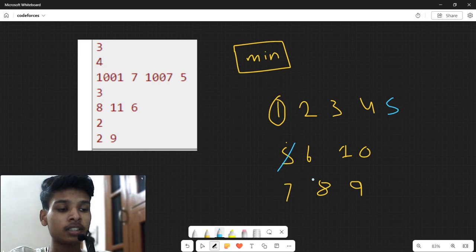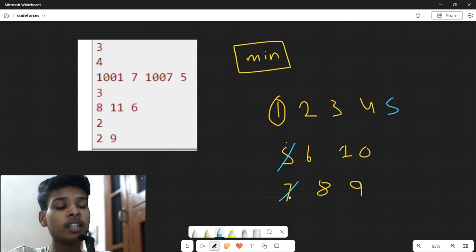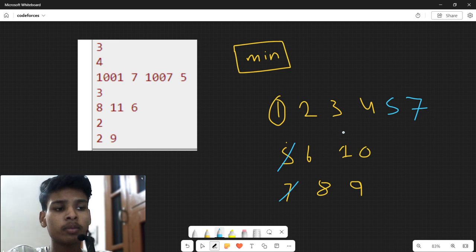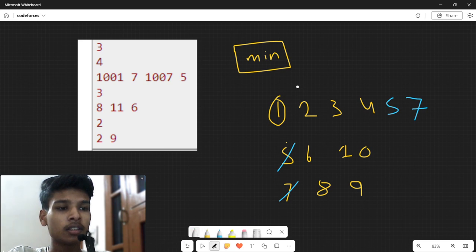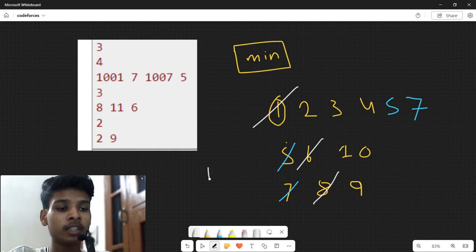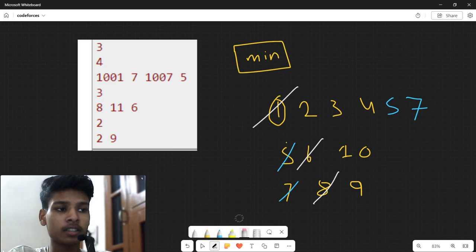So my 5 comes here. Now in the next array, the minimum element is 7. I put the 7 into the array containing the minimum element. So the answer is: minimum of first array is 1, minimum of second is 6, and minimum of third is 8. So my answer would be 1 plus 6 plus 8, which is 15.